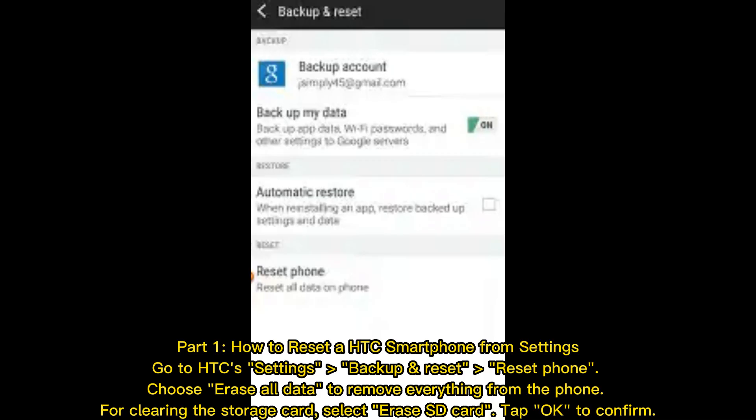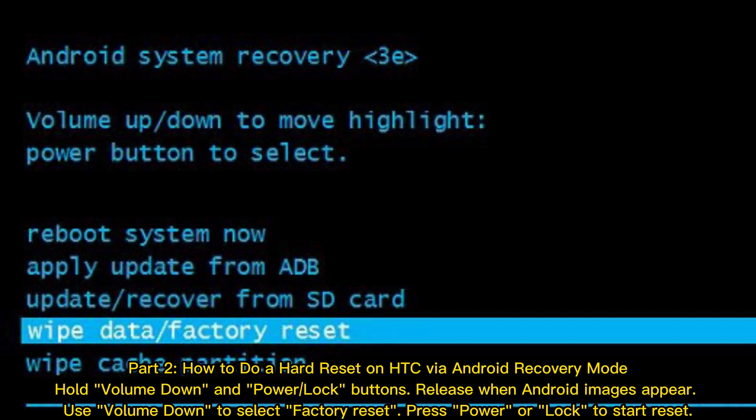Part 1: How to Reset HTC Smartphone from Settings. Go to HTC's Settings, Backup, and Reset, then select Reset Phone. Choose Erase All Data to remove everything from the phone. For clearing the storage card, select Erase SD Card, then tap OK to confirm.